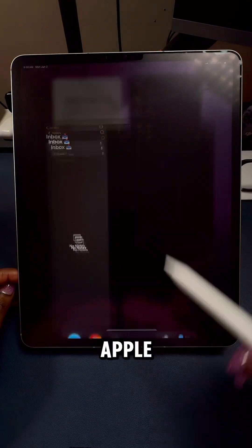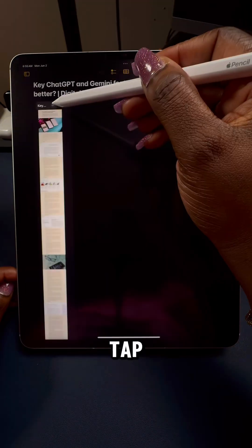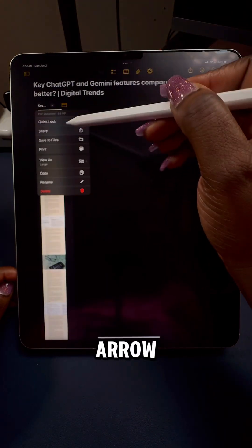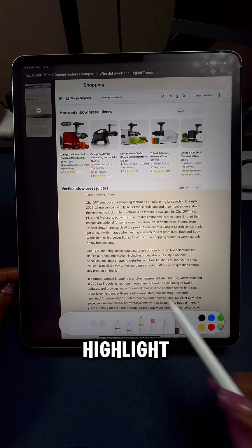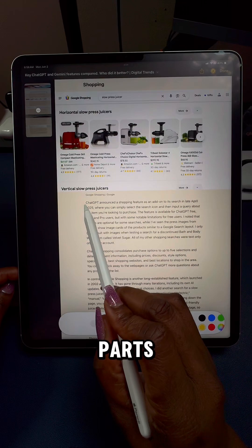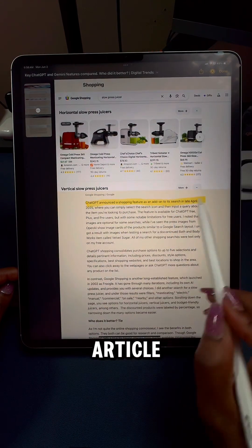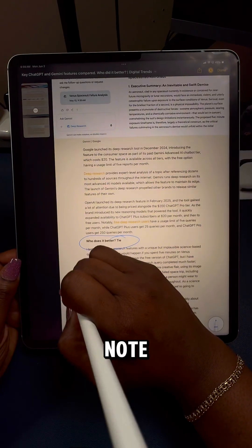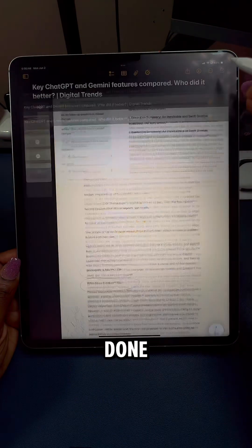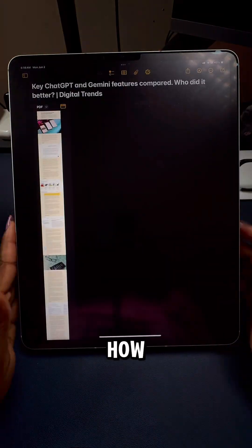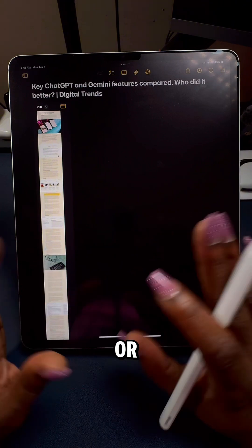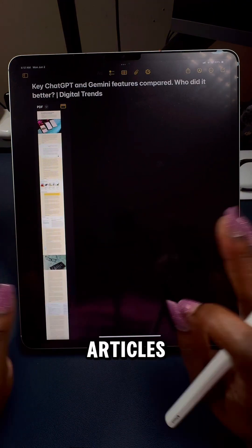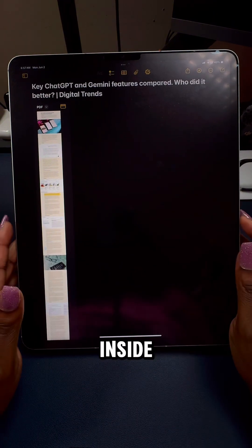I'm going to go into Apple Notes and tap on this down arrow, choose quick look, and literally highlight different parts of the article and take note. Tap on done. And this is how you save your content research or save your articles inside of Apple Notes.